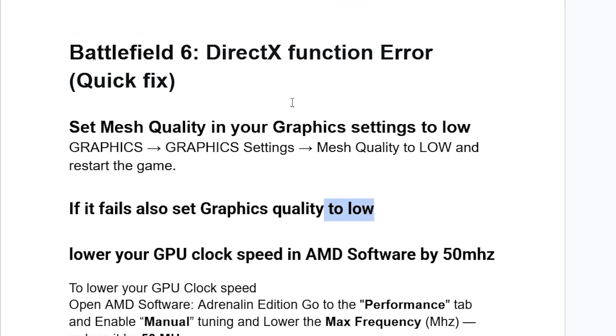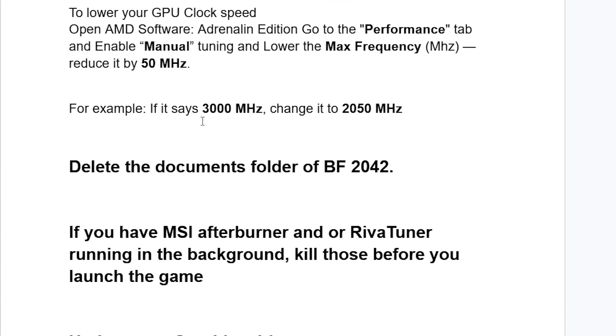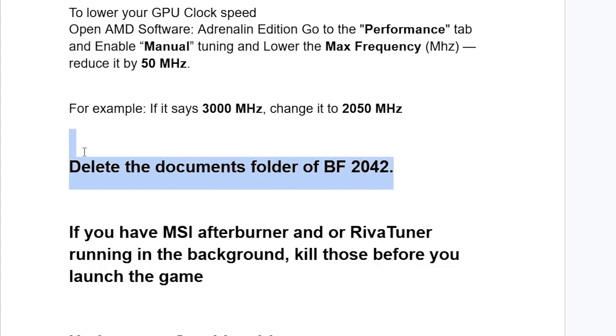Now if you've done so, but you're still facing the DirectX function error, just try this. Delete the Documents folder of BF2042, which is Battlefield 2042. So go to your Documents folder, and then look for Battlefield 2042, and then make sure to delete this folder. Some people had success by just deleting this folder here.